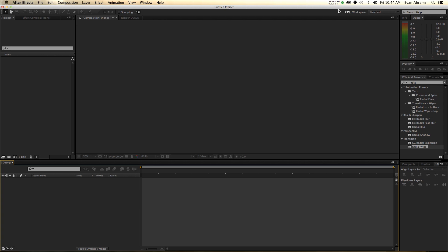Sometimes it helps if you actually know what the script is doing and why it's doing that. So with those two things out of the way, let's sequence some layers.